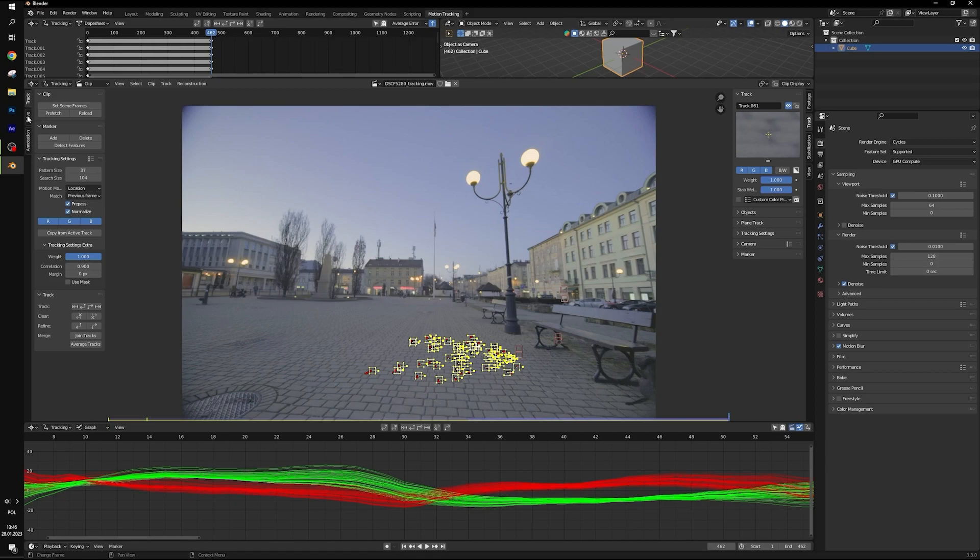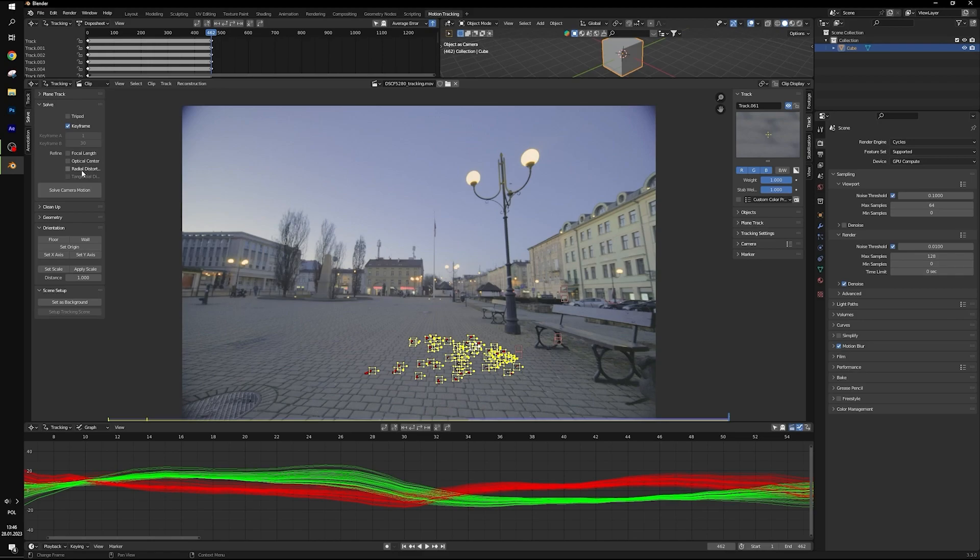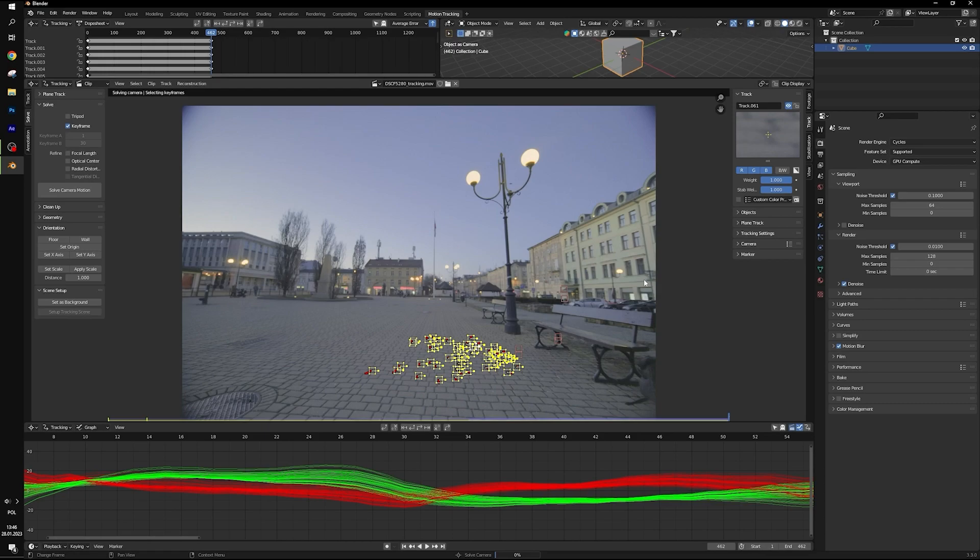We can go now to solve. Select keyframe. Hit solve camera motion. Sometimes it may take a couple minutes.